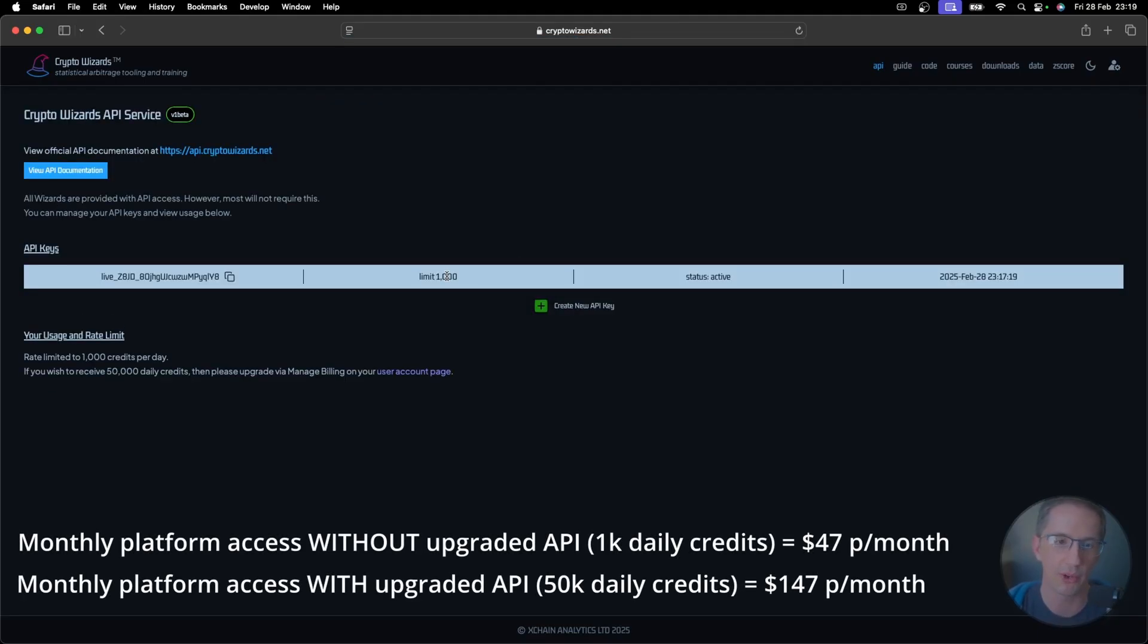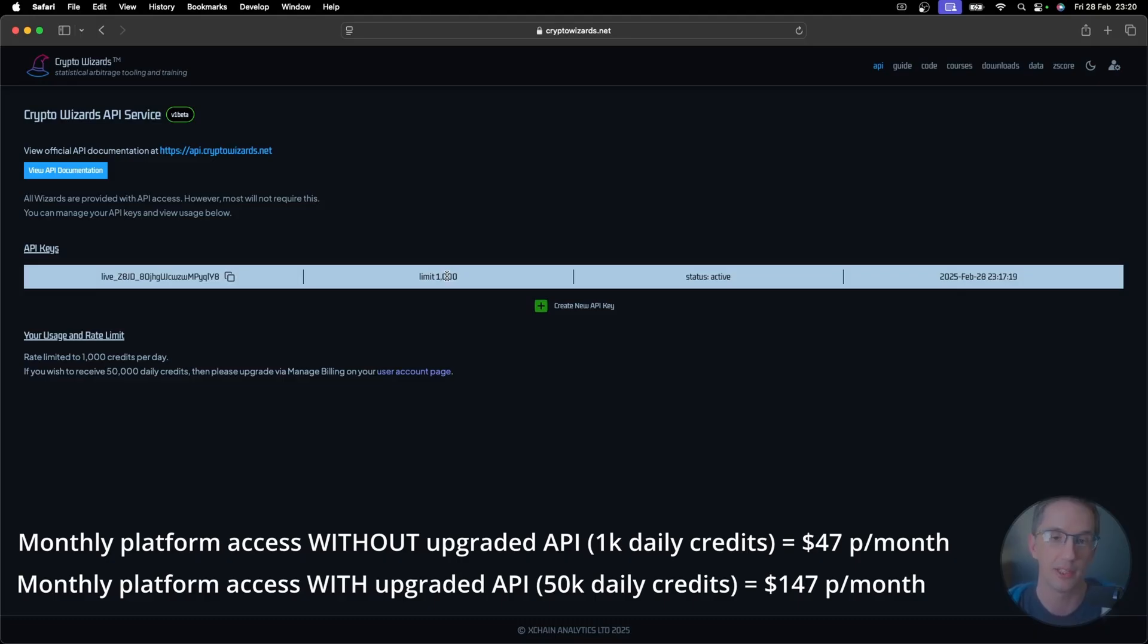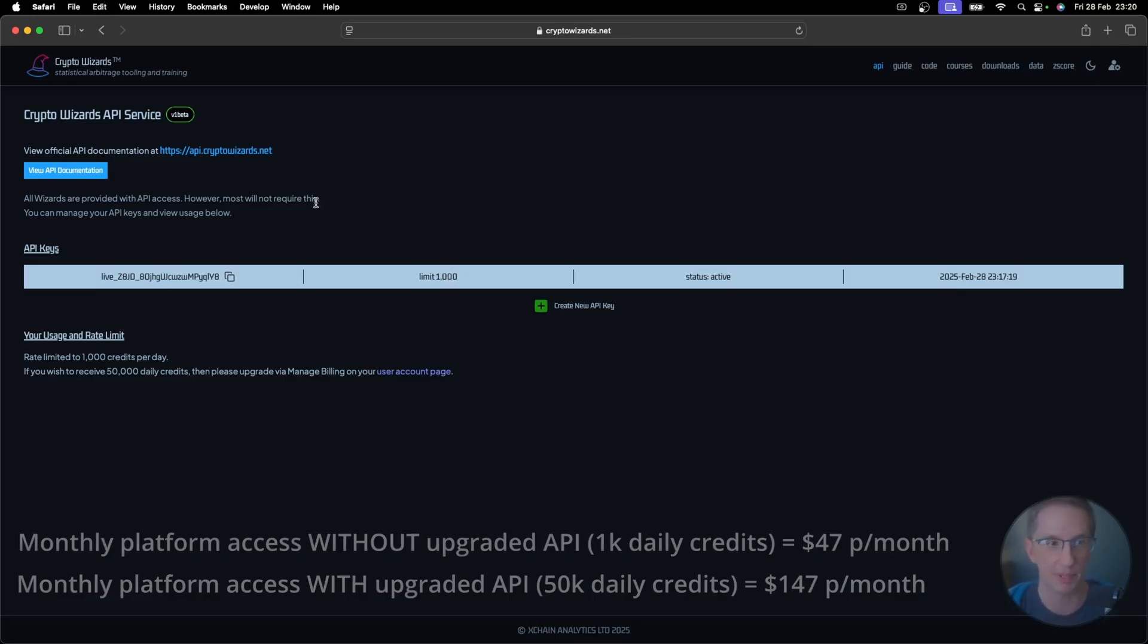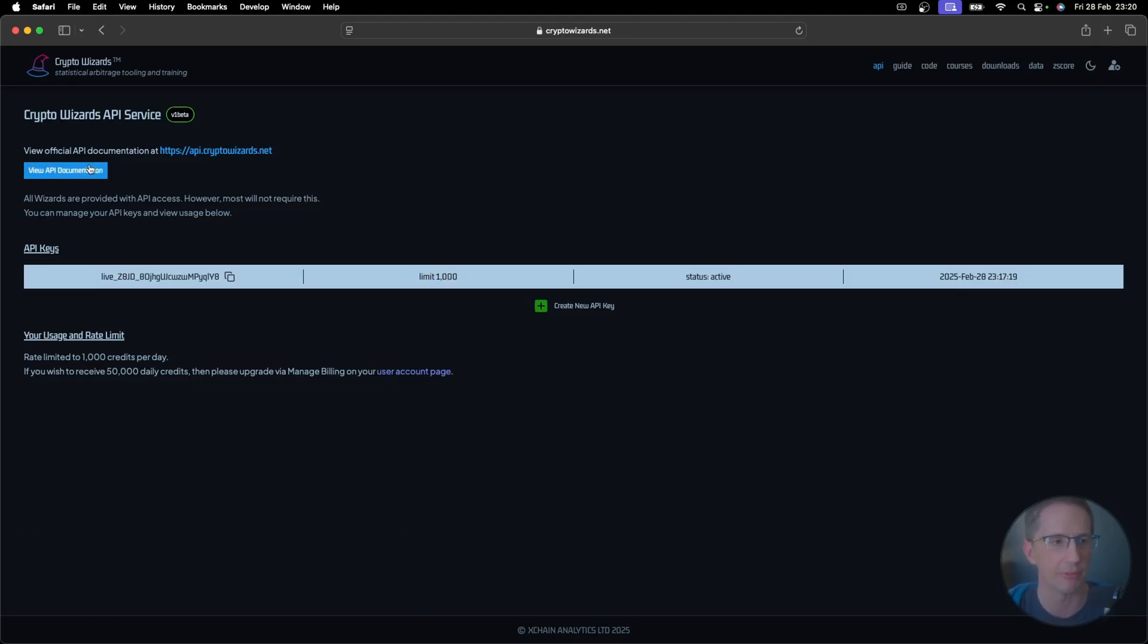Now, what do credits actually allow you to access? Is that a lot or is that a little? Well, that actually depends. It's a lot depending on what you're requesting and what you're sending with that request. Let me give you a bit more info on that.